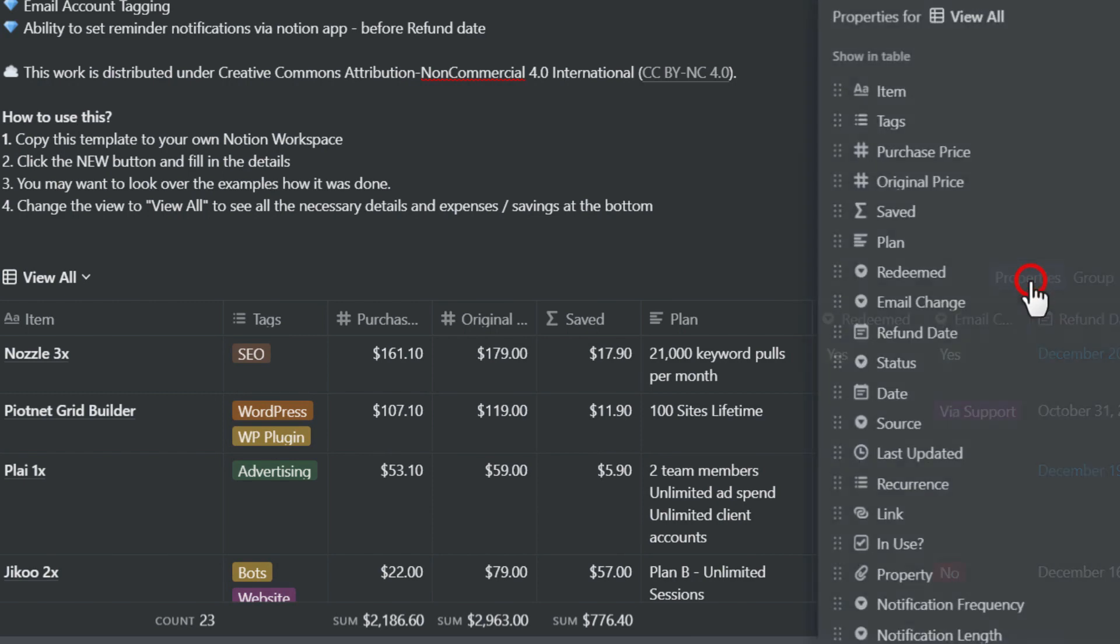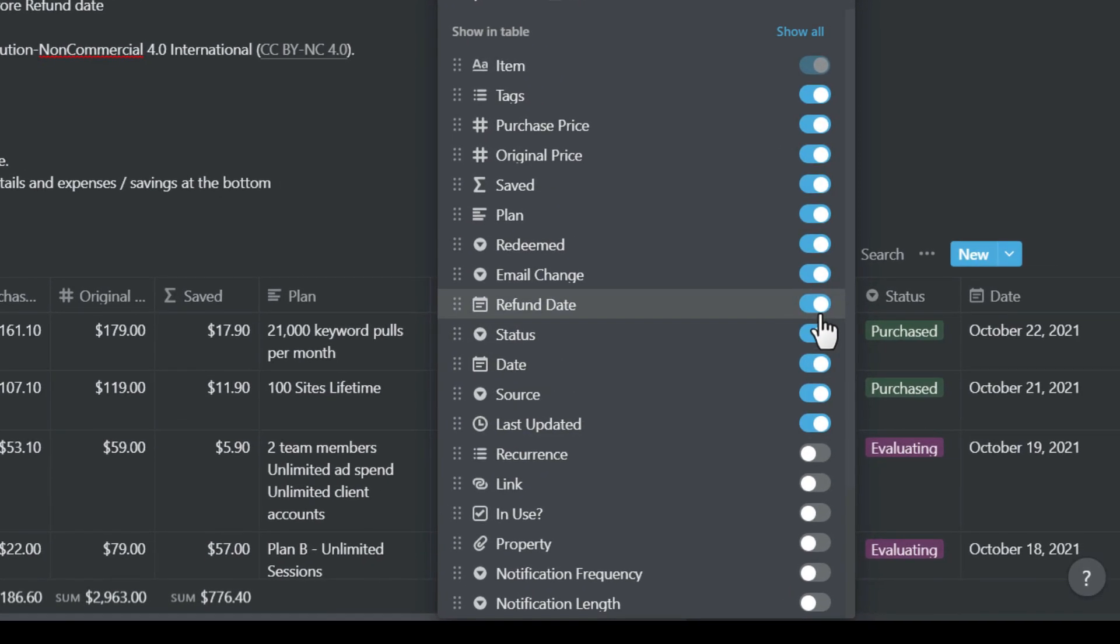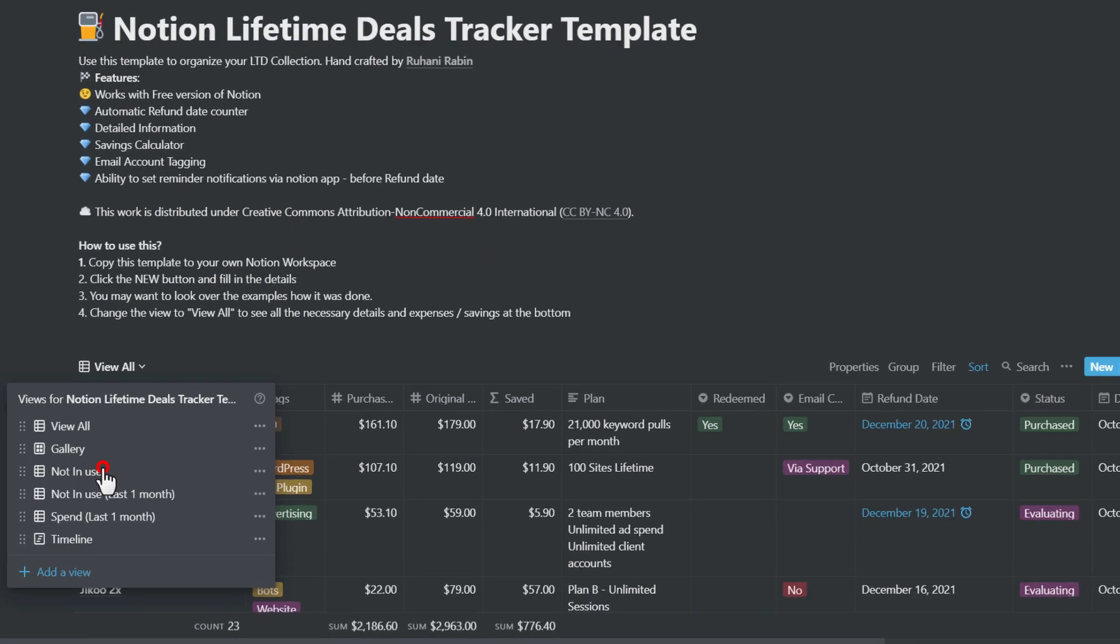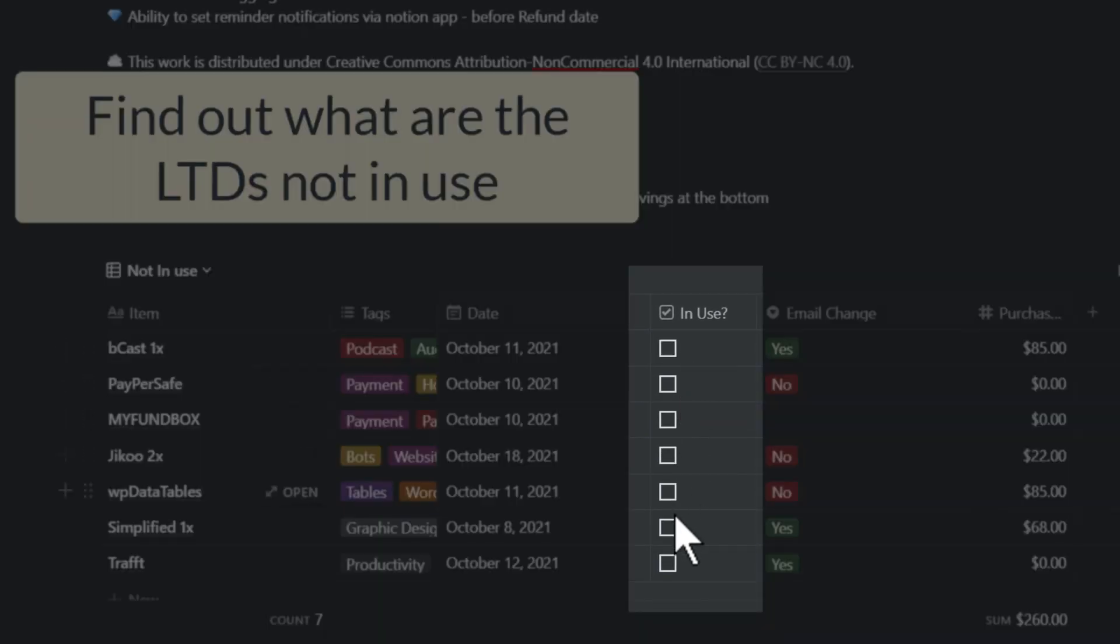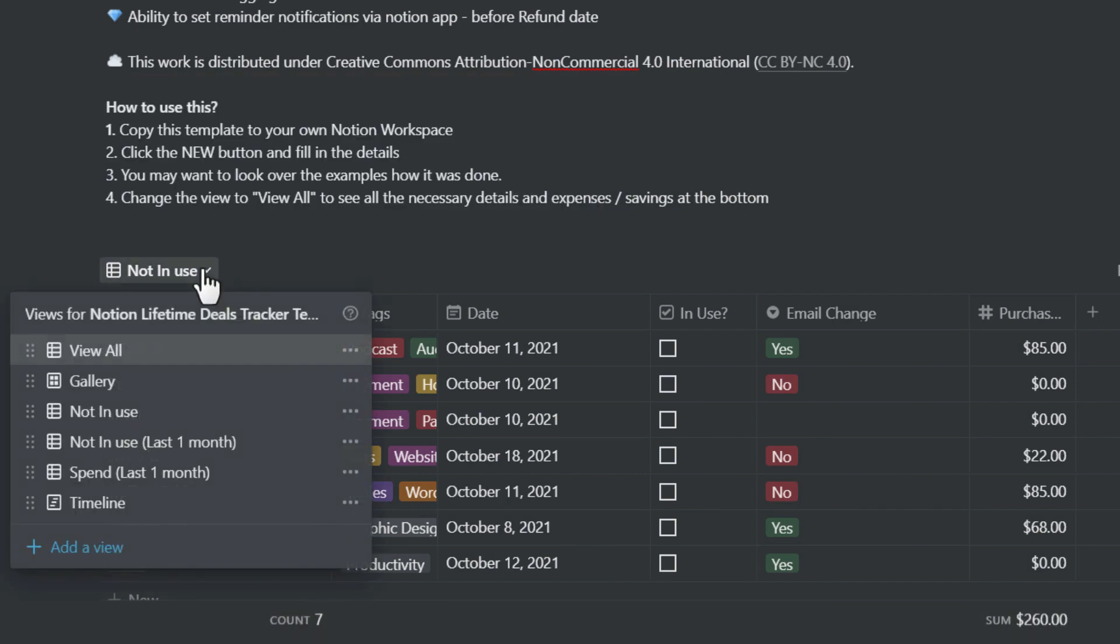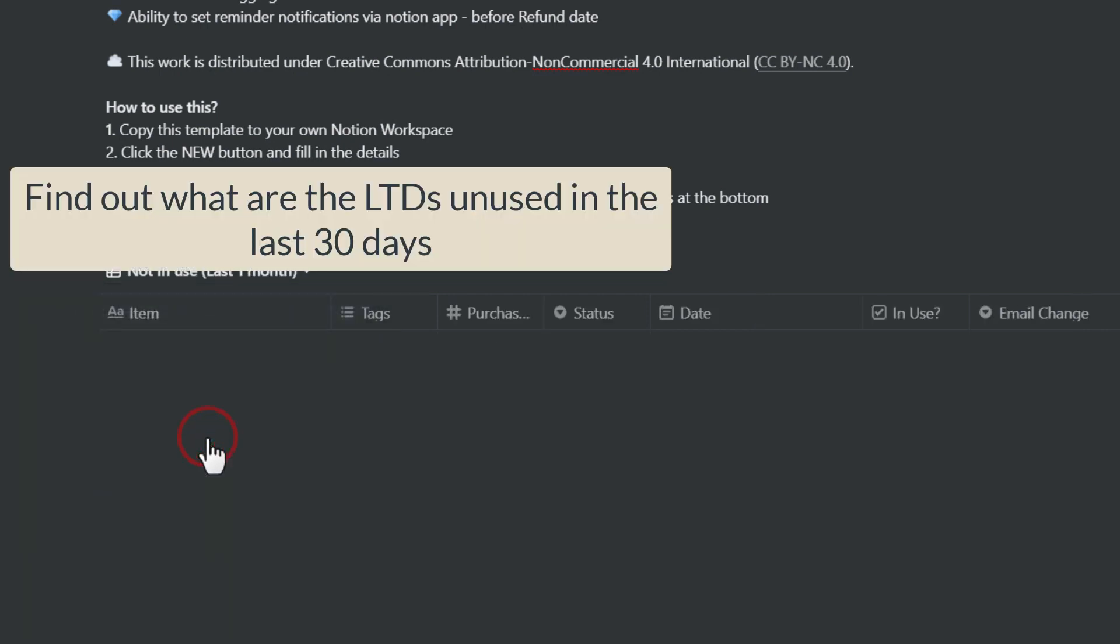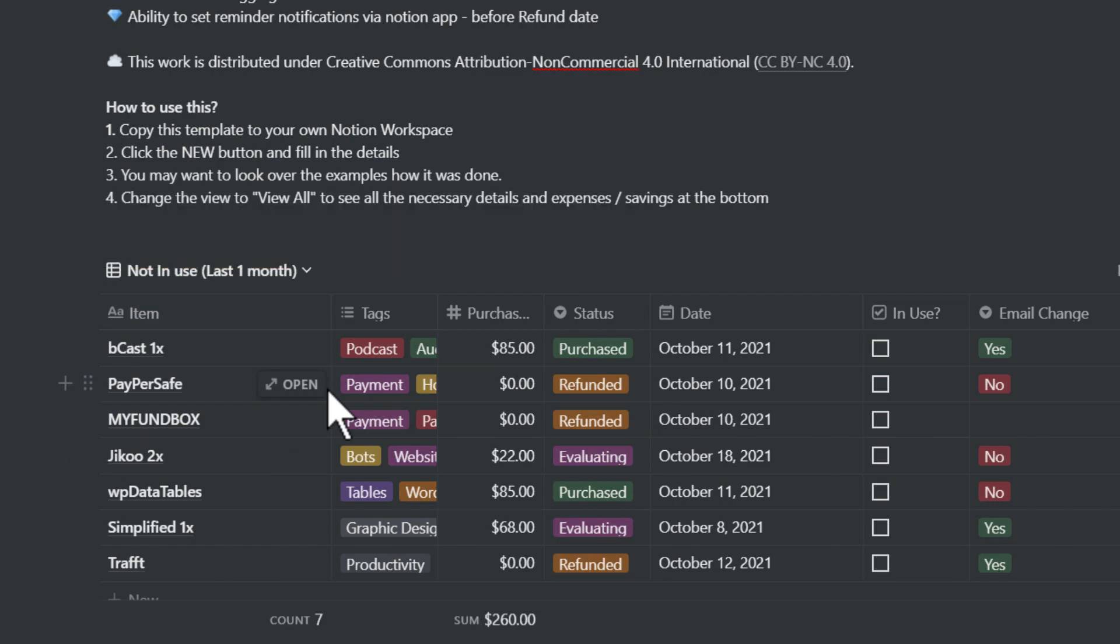This one is pre-filtered currently not in use, so you can see total of seven unused and a sum of $260. You can do the same for the last one month from today. It detects today's date and last one month which is not in use.